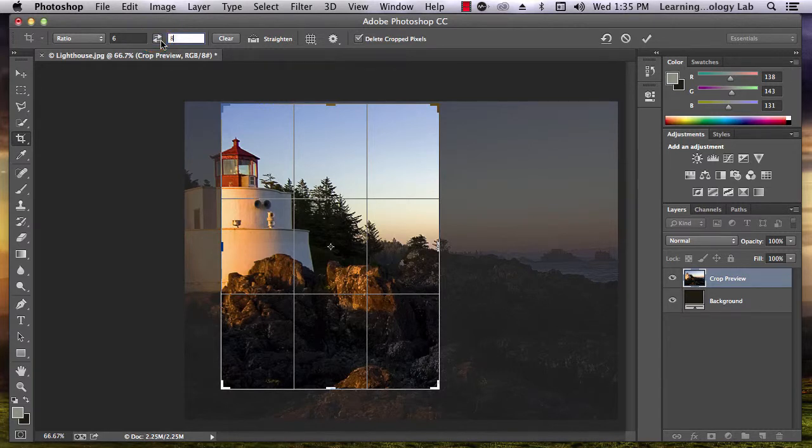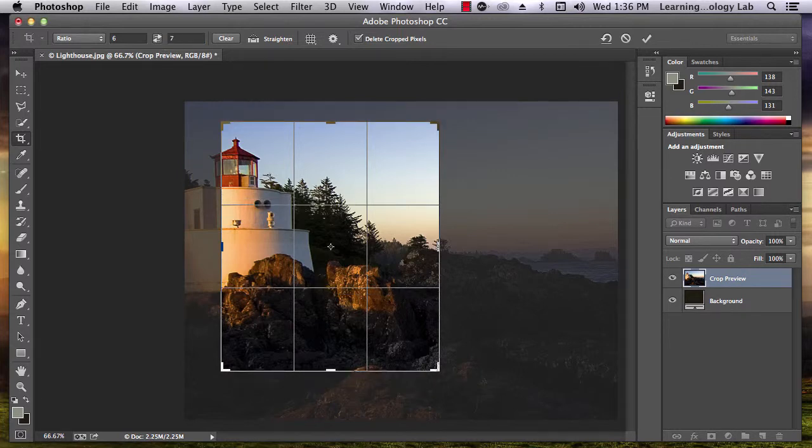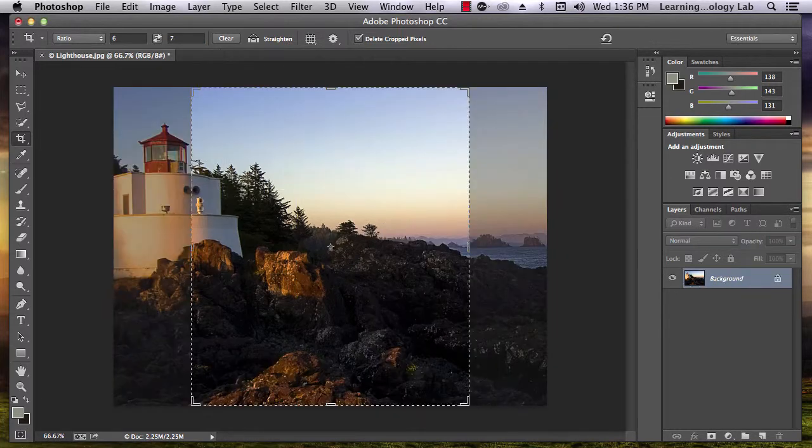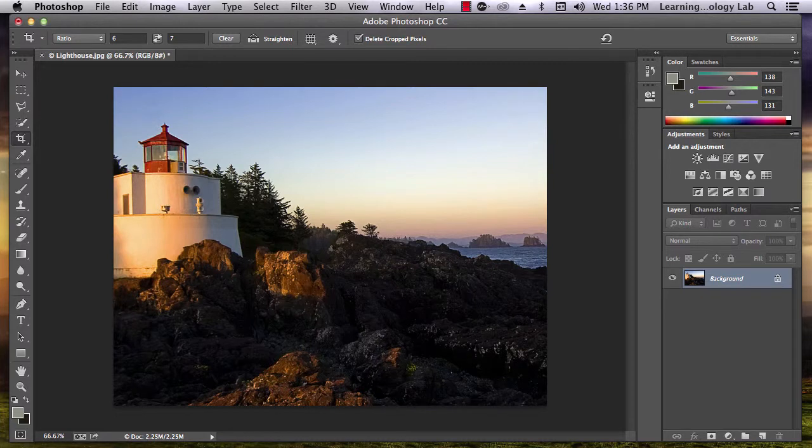If you decide you don't like the aspect ratio you selected, you can hit the escape key on your keyboard and you'll go back to the beginning of your crop.